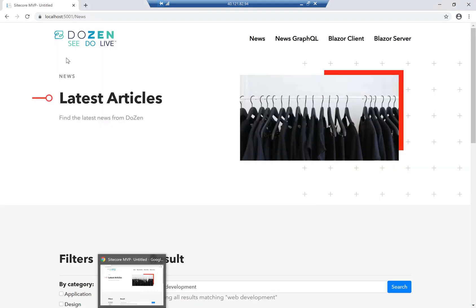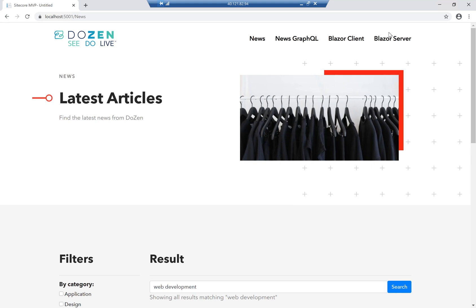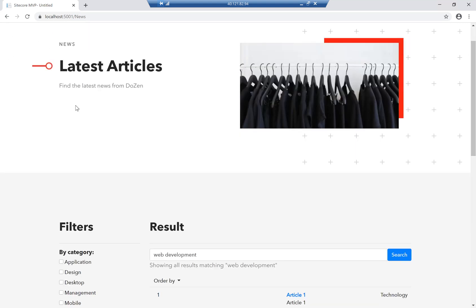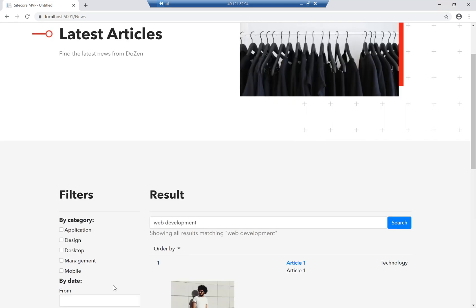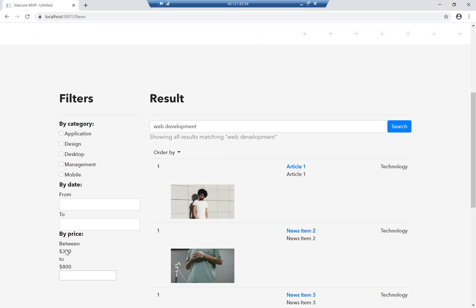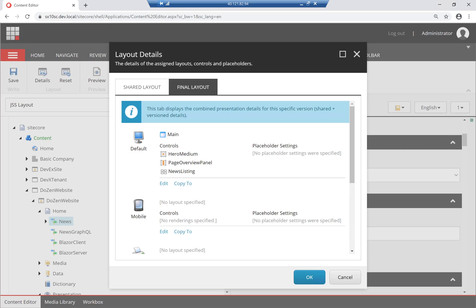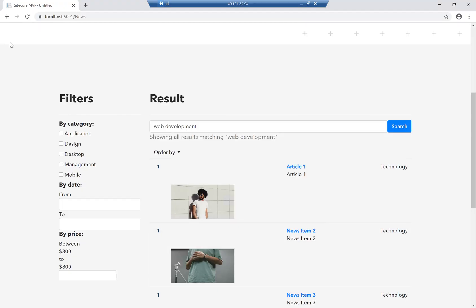So you can see that this header is coming from the partial design, because that's the main nav in the partial design. And below that, this is the medium banner. And below that, I have my overview panel, which is holding this.